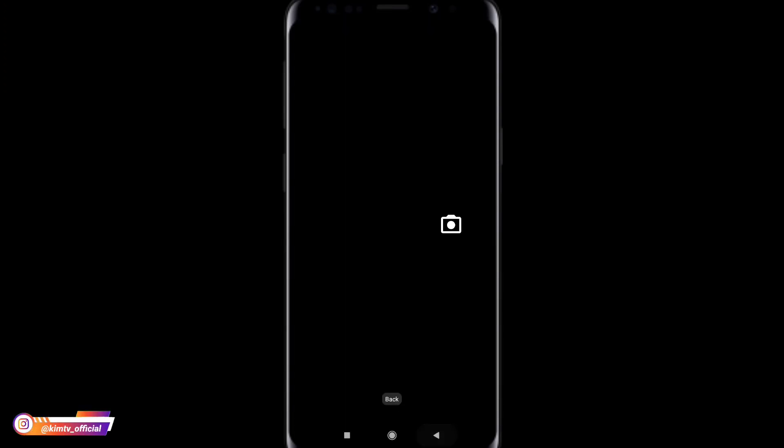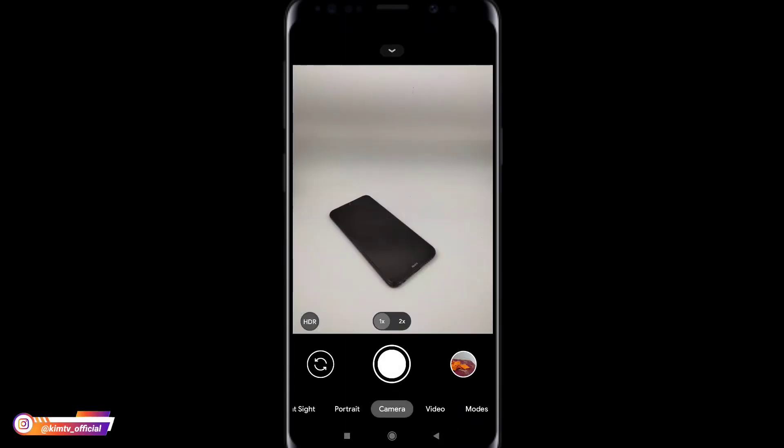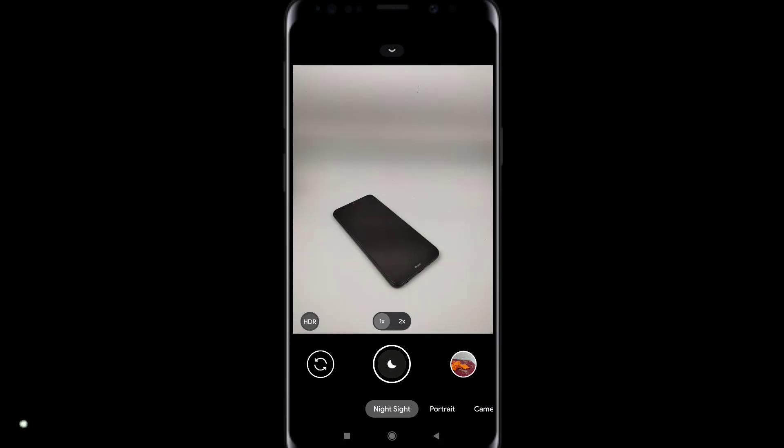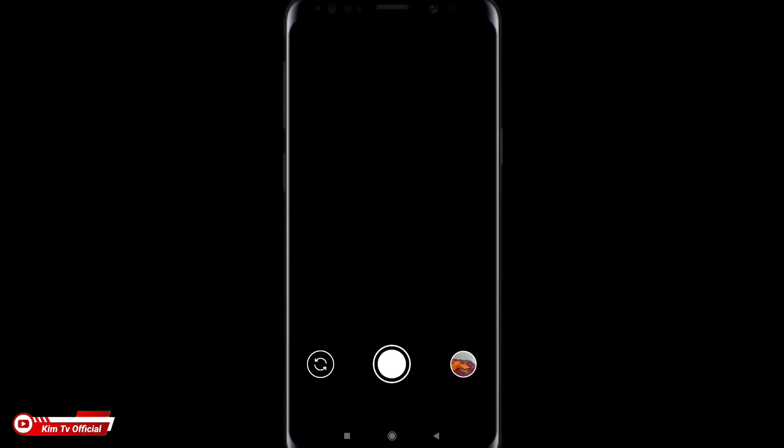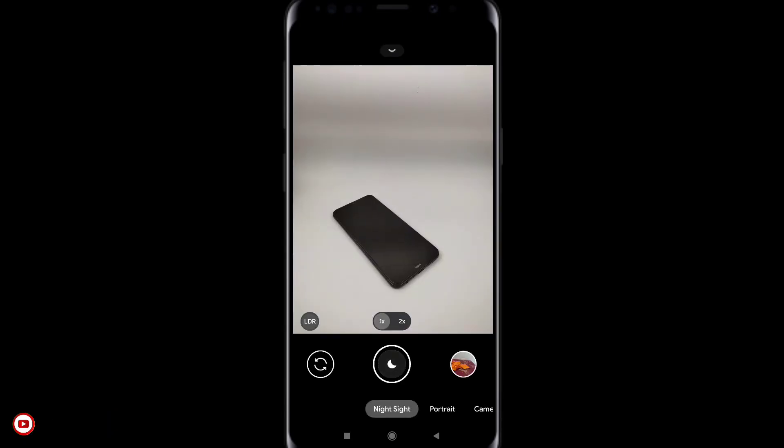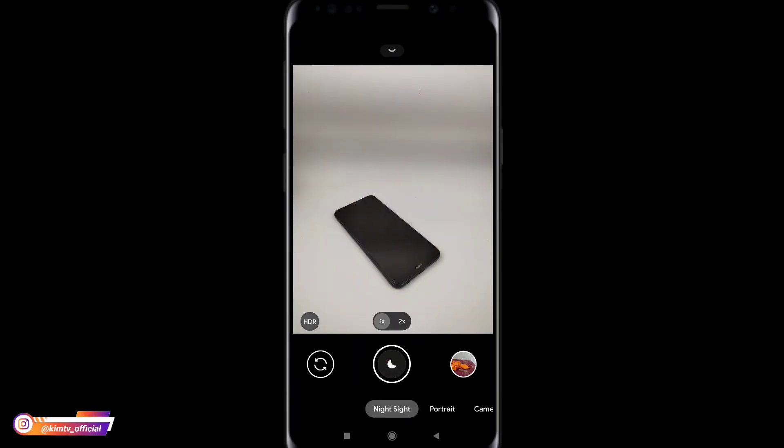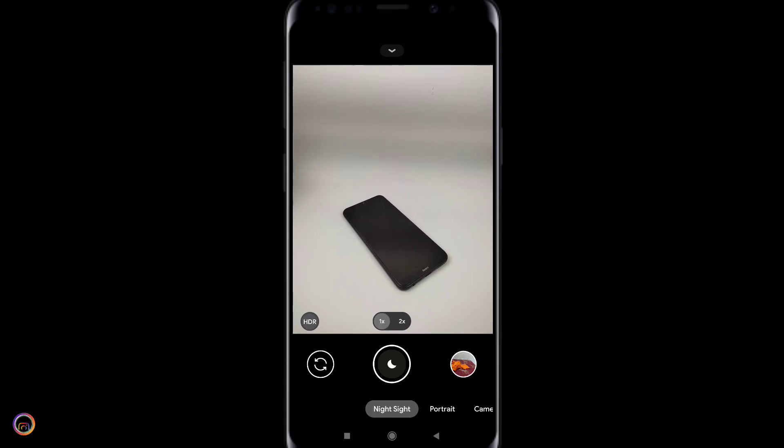Kemudian untuk selanjutnya langsung kita tes ya teman-teman. Untuk fitur-fiturnya di viewfinder sini ada HDR dan LDR ya. Ini yang tadi yang kita aktifkan. Nah disini kalau seperti ini berarti mode HDR ya, atau mode HDR.